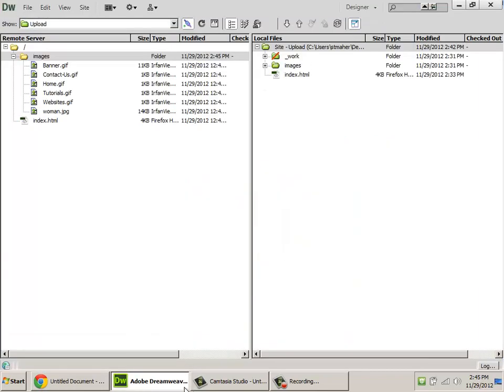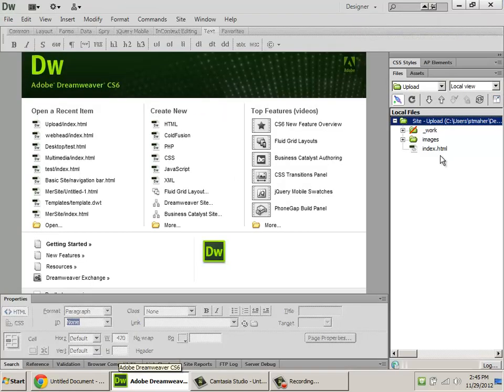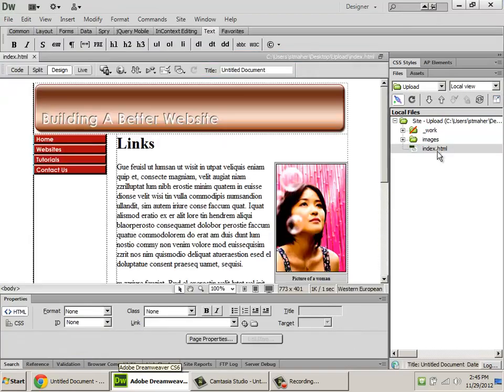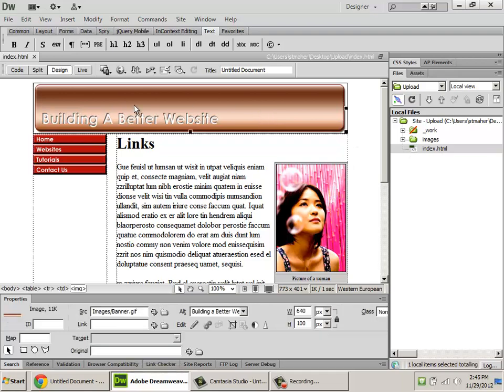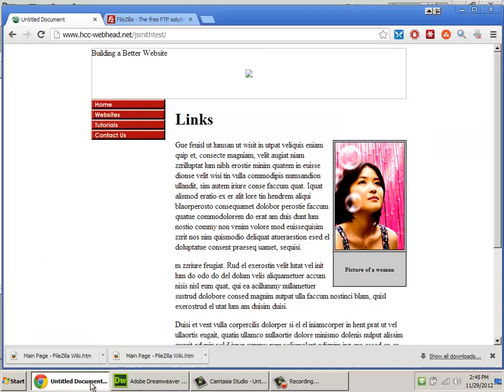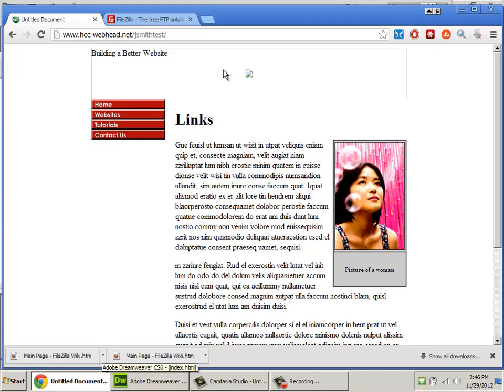But in Dreamweaver, if I get out of this expanded mode and open up my index.html, look at that. It's there. Hmm. It works in Dreamweaver, but it doesn't work on the site. This is a very common problem, and it's as simple as capitalization. Let me show you.